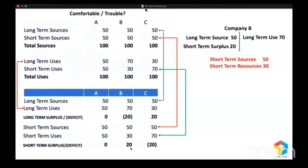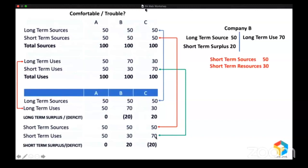Whoever gave that 20 million will go for legal action against this company. Company B will not be in a position to fulfill the promise because that 20 million is invested in long-term assets — land, building, plant and machinery — and you cannot sell them just like that; it will take more than a year. But company C raised 50 million long-term, spent only 30 million, had a surplus of 20 million, and together with the short-term fund of 50 million, created short-term use of 70 million. Within one year they must pay 50 million, and they have 70 million in resources. That's why company C is in a comfortable situation. This statement which gave us clarity is the fund flow statement.